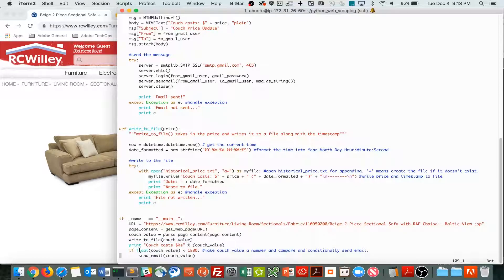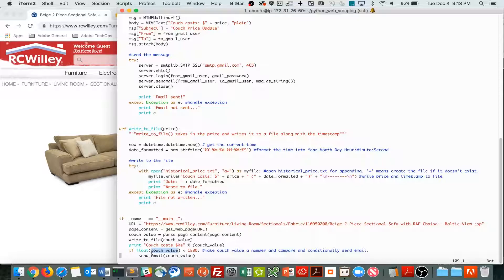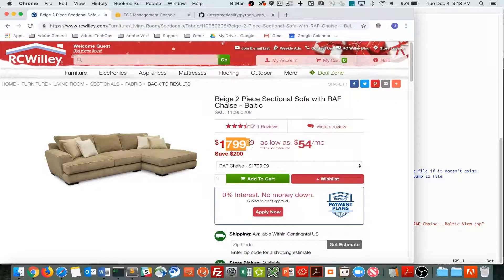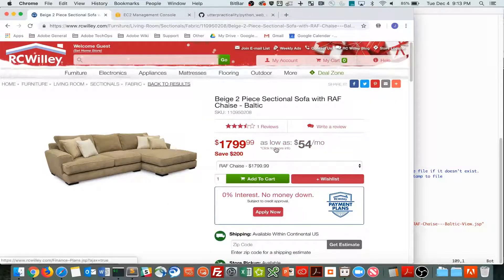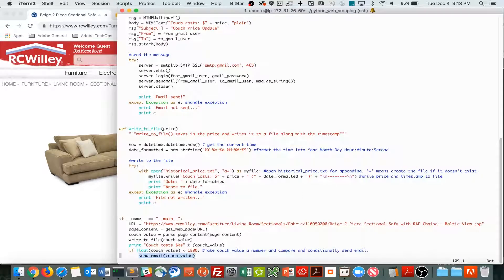And then, I'm saying if the numeric, the float value of couch value, because couch value at this point is just a string, so I can't compare a string to a number, so I have to convert it on the fly to a float, or a number, is less than 1800, which as you can see is 1799 now, so every time I run this it will send me an email. Then, send an email.